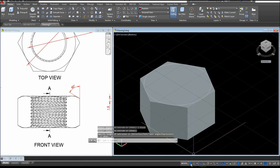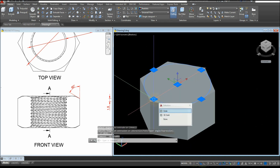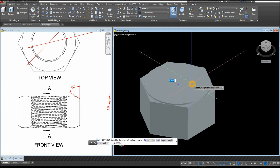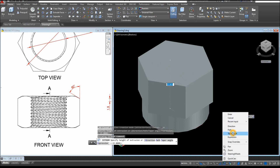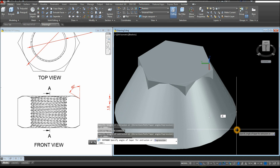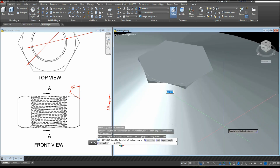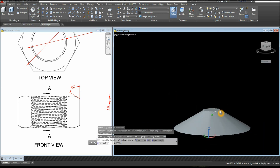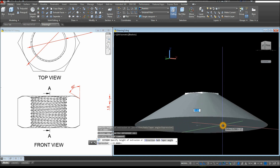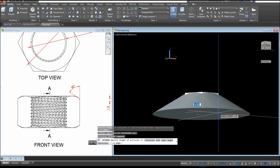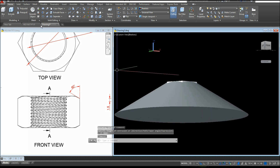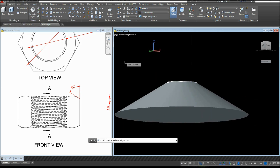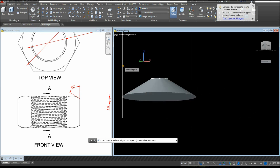I'm just going to turn off the grid and select the circle. Extrude it downward, then right-click and select Taper Angle, and enter minus 60. For the height, just make sure it's over 15 — over the height of the hexagon — so just click somewhere here. Then go to the Solid Editing Panel, select the Intersect command, and just window the whole thing.